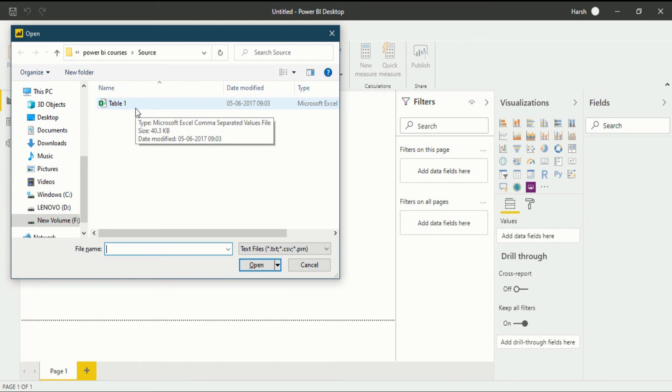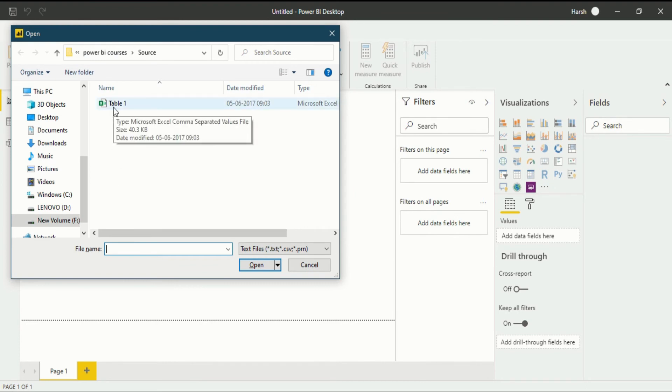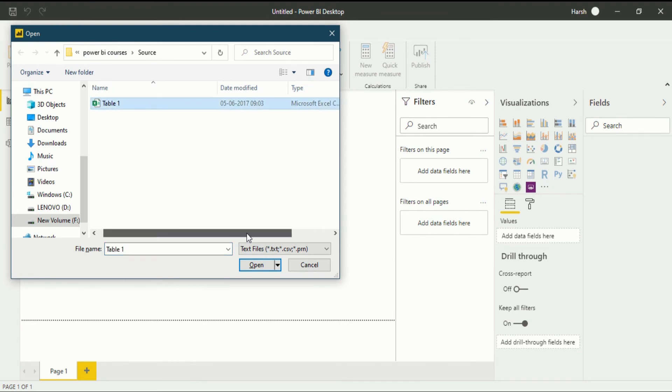After clicking the connect button, another tab opens that is called open section in which we have to find the file we want to upload. In the table one which is a CSV file, I have already selected this.